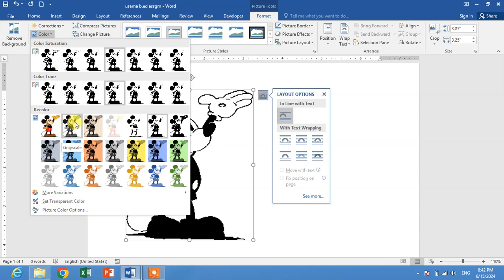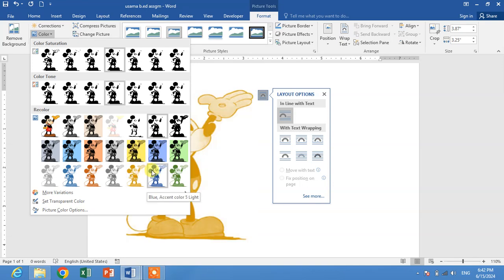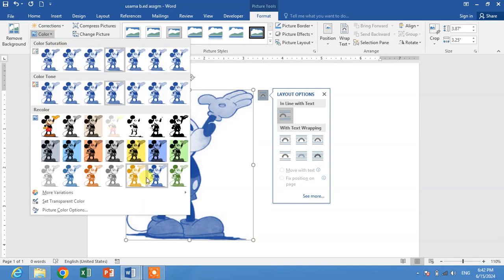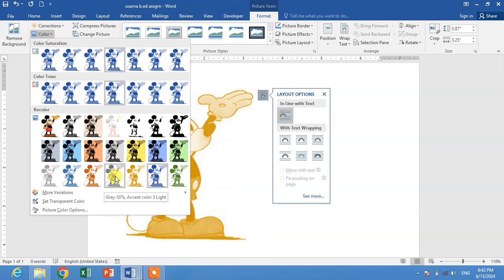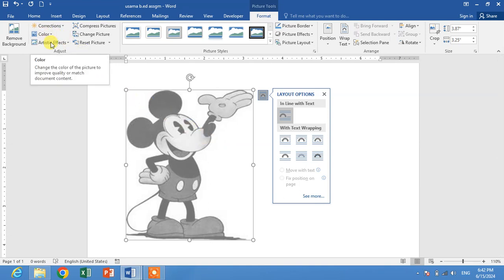If you want some other color, you can see here. Blue color, you can see. There are different colors. This is grayscale. So that's how you can change the color of a picture in Microsoft Word.